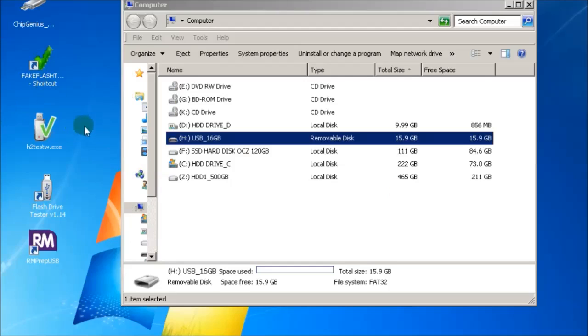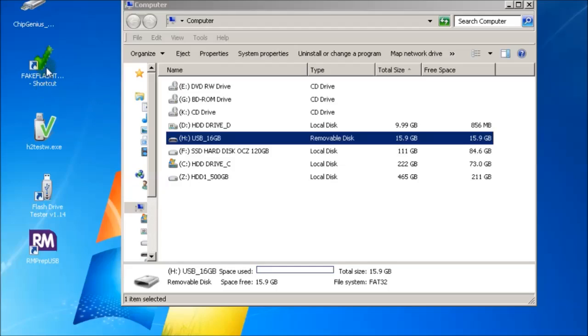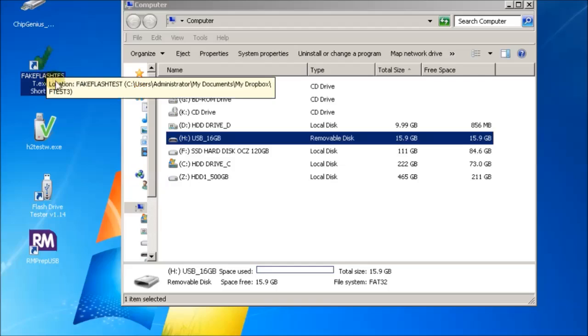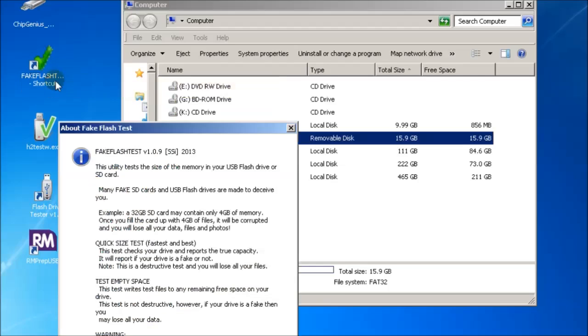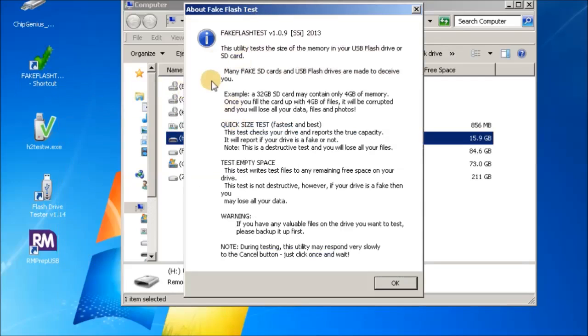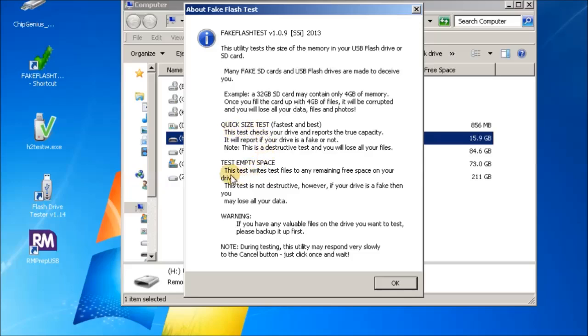Another thing we can do is run fake flash test. This is a program that I wrote specifically to test for this type of problem, where you have flash drives or SD cards which don't contain the correct amount of memory in the first place because they've been faked by the supplier.